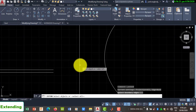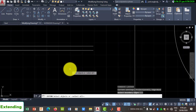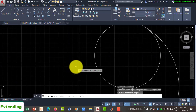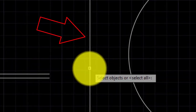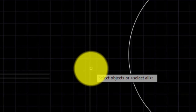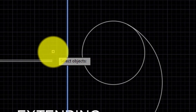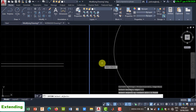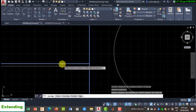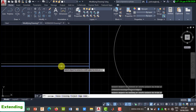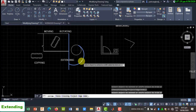With Extend, you first specify the line you want the other geometries to extend to meet. In this case, I want to extend two lines to meet a third line. You will be asked to select the destination object — the one you want the other lines to touch. Select it and press Enter. Then select the lines you want to extend; you will see them snap to touch the destination line. You can also extend an arc to touch the line in the same way.